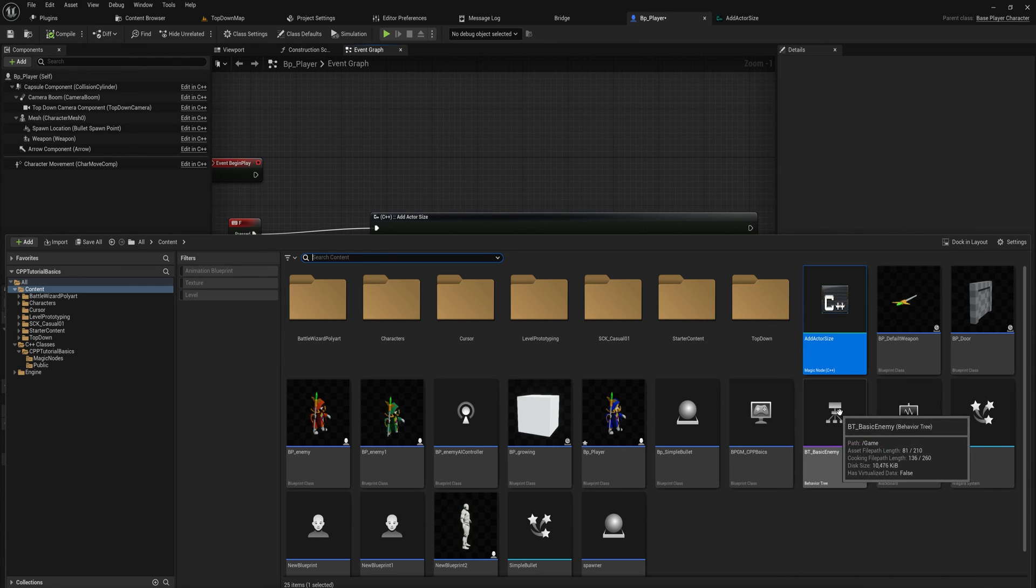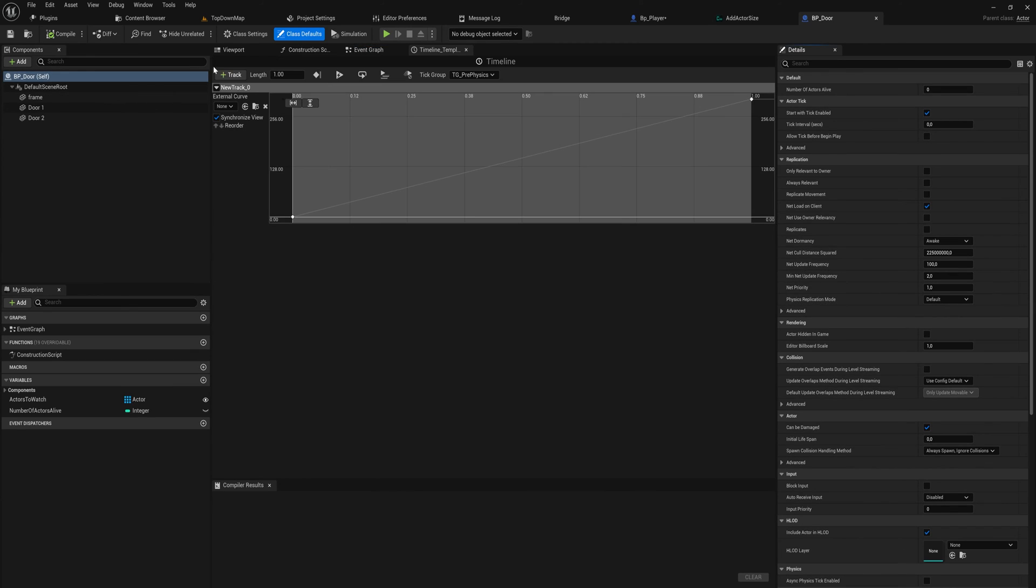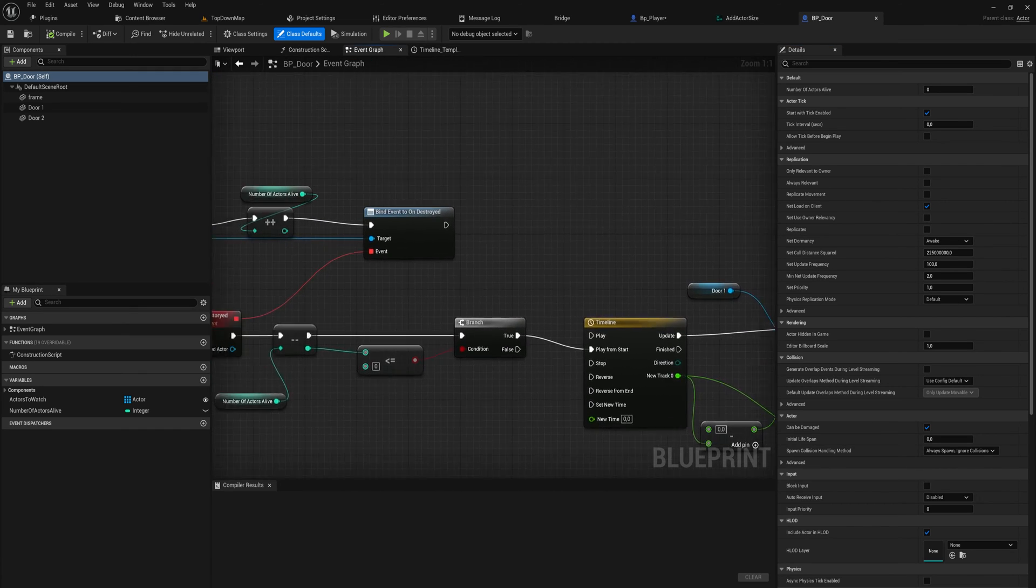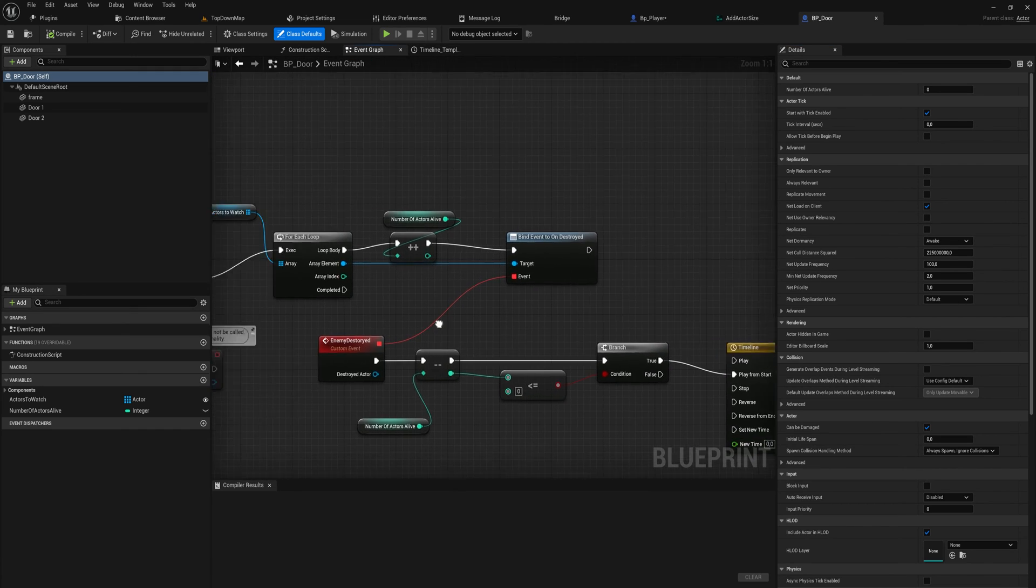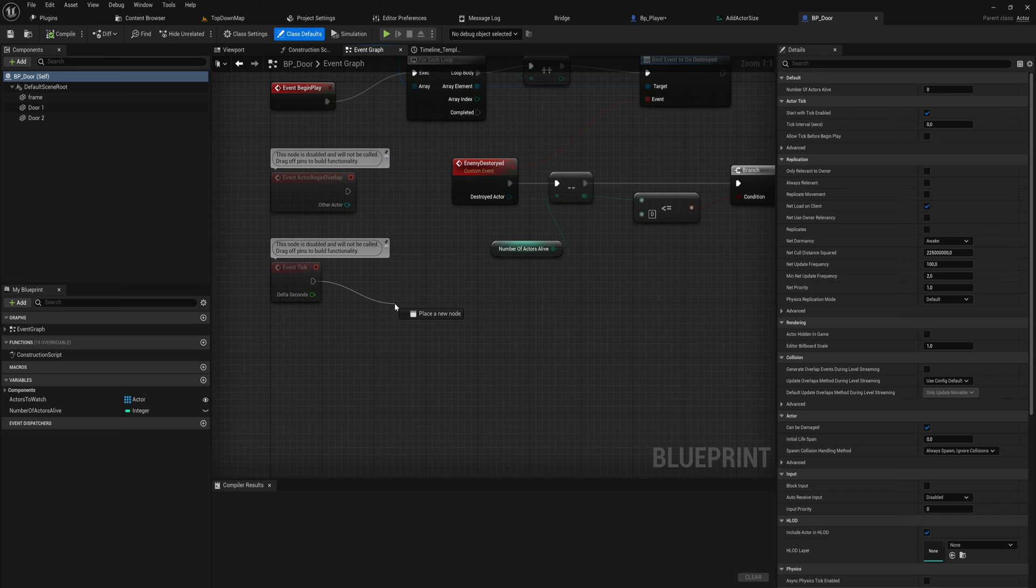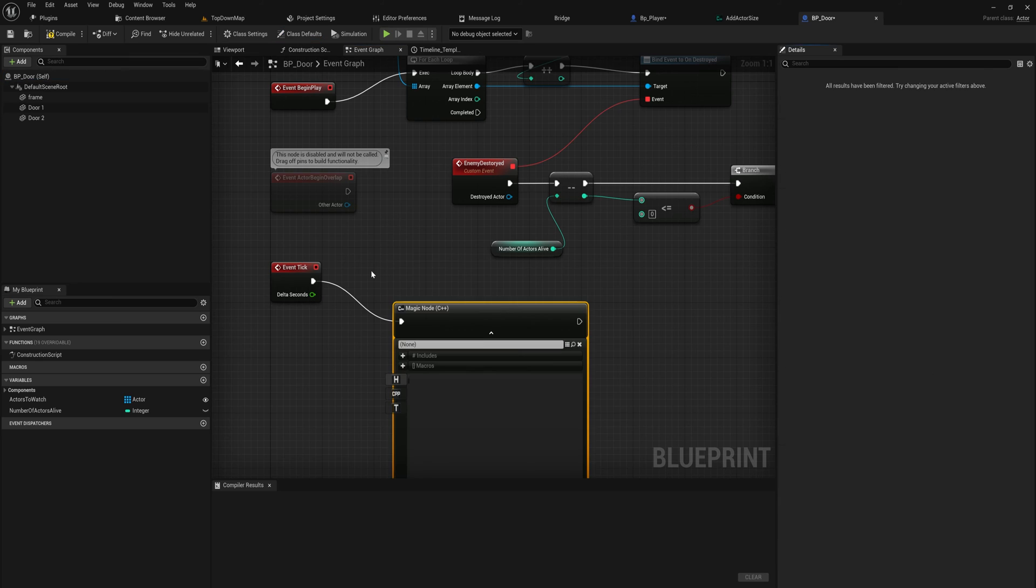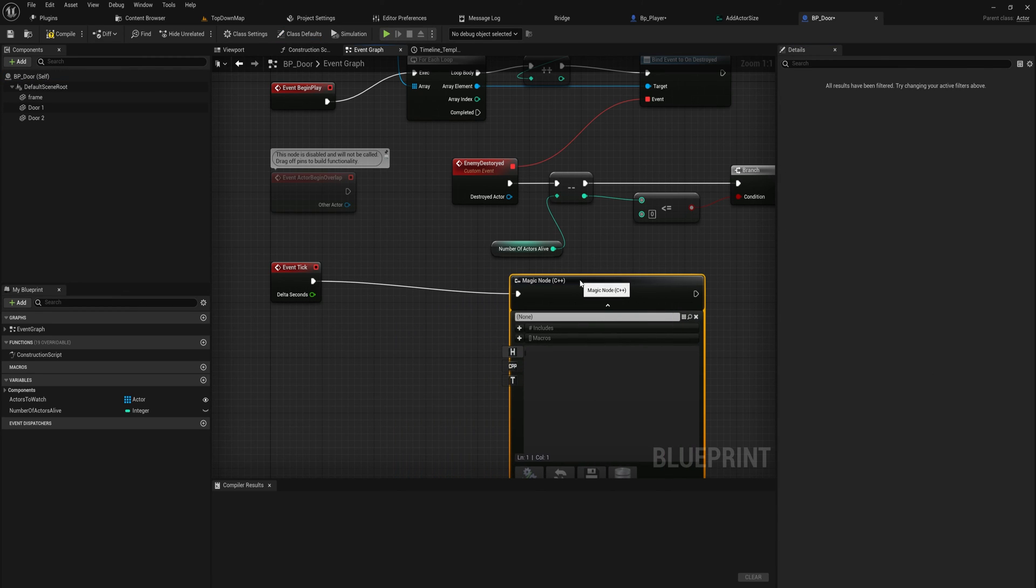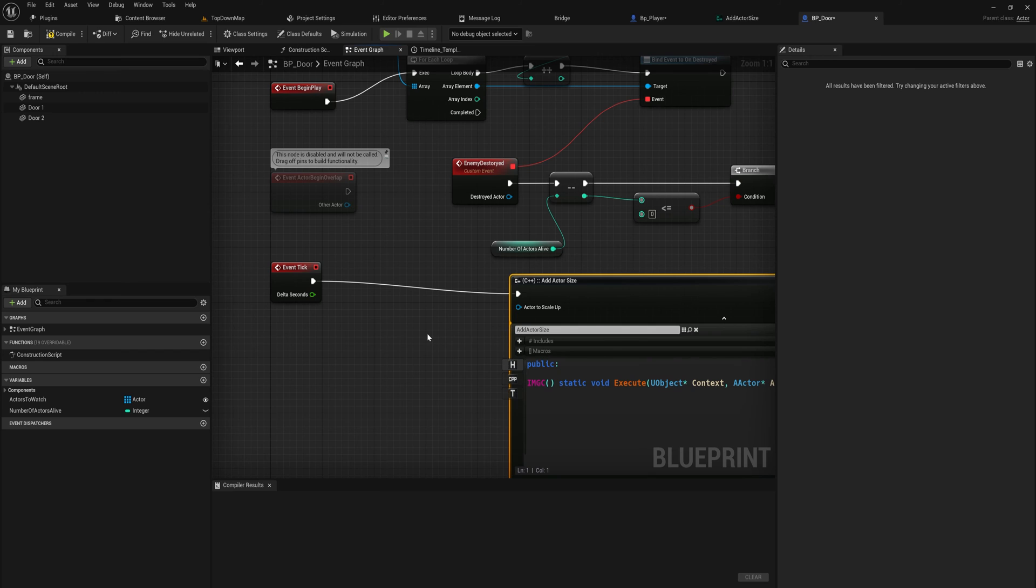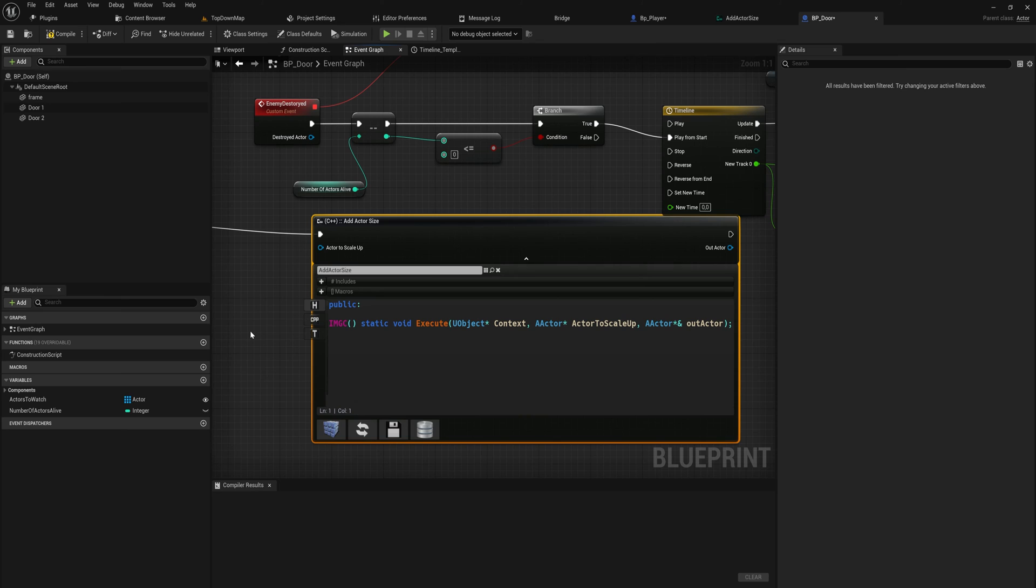If I go into a totally unrelated class like my door class over here and I go into the event graph and I say on event tick - this is a very bad idea, don't do this - I want to add a magic node C++ and I want to add the add actor size because it doesn't exist on any specific class. It is an external script that is getting run through this node. It's kind of like making your own individual plugin node right in engine.